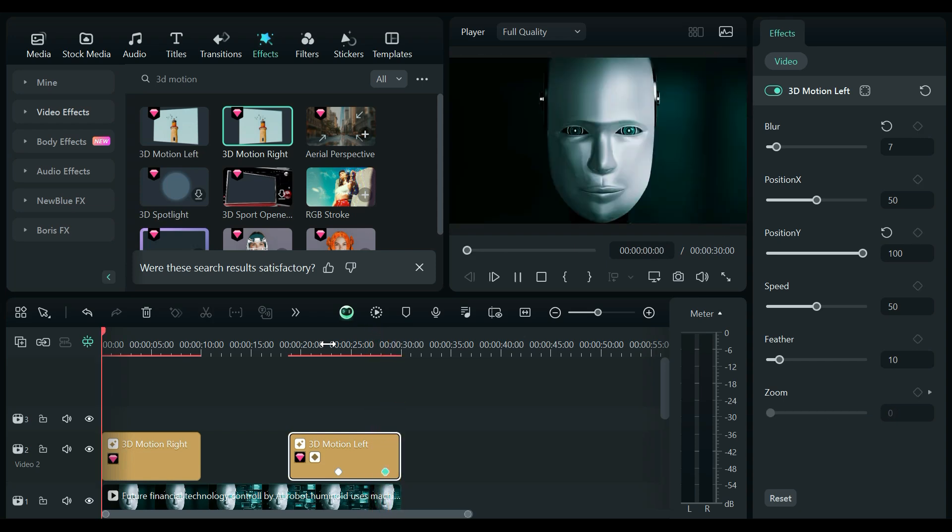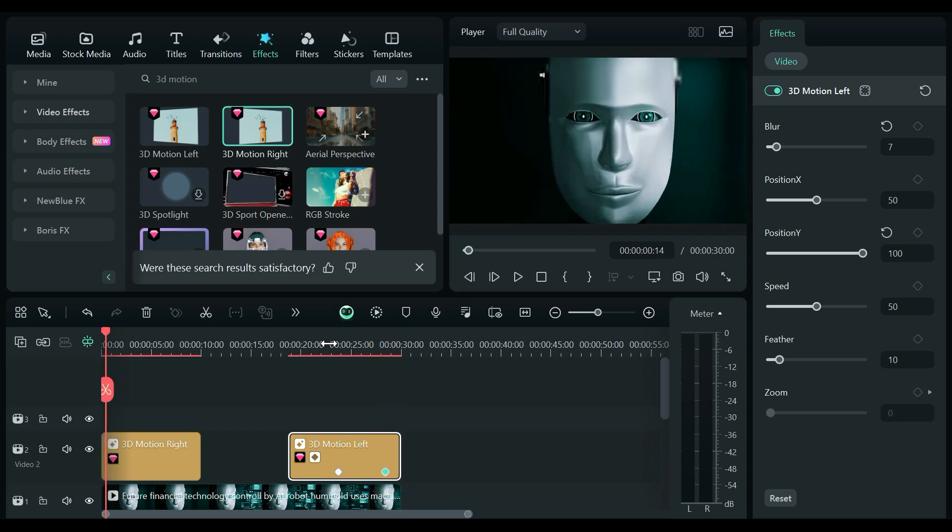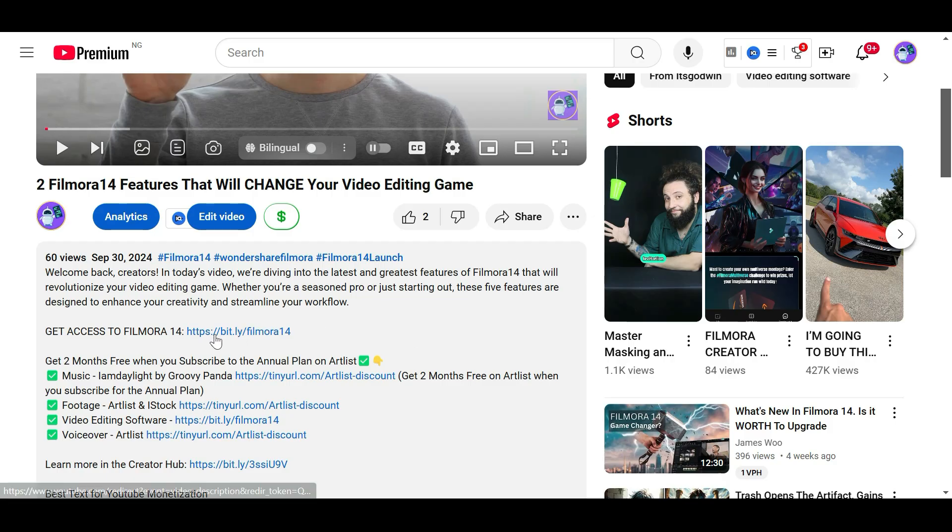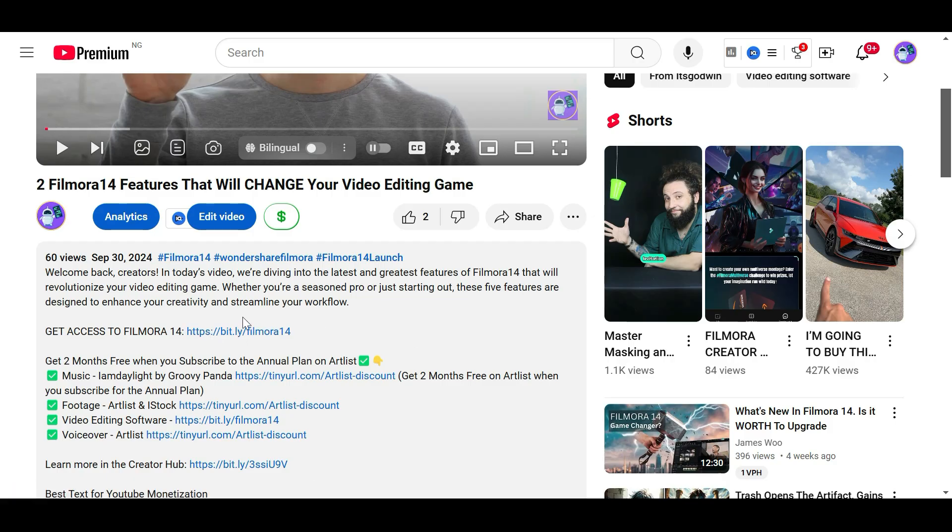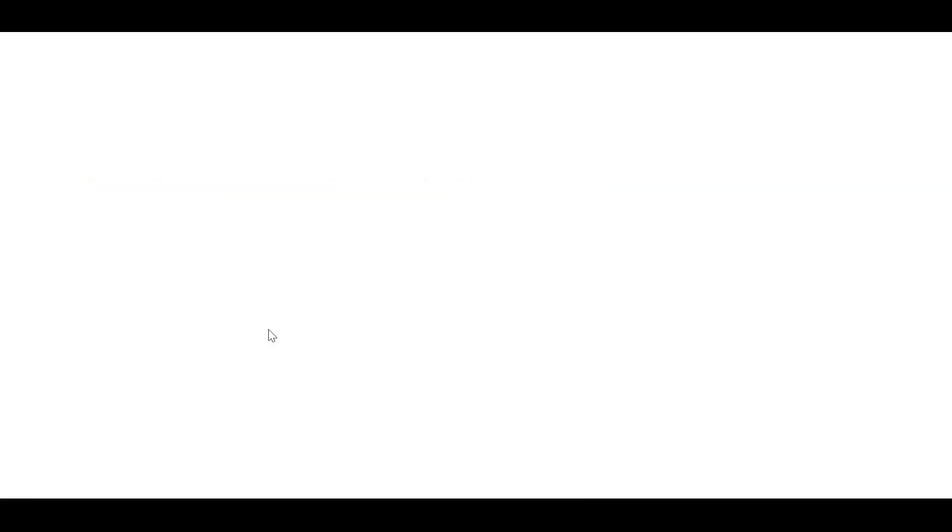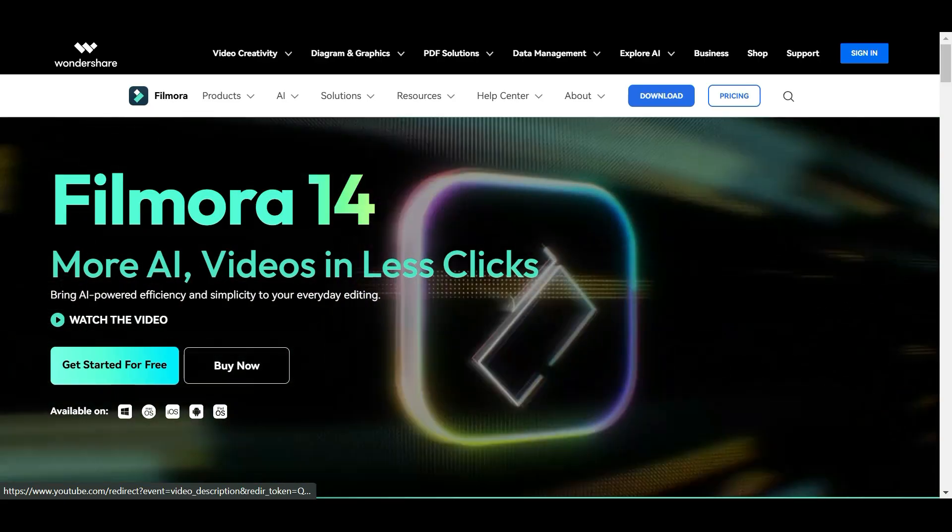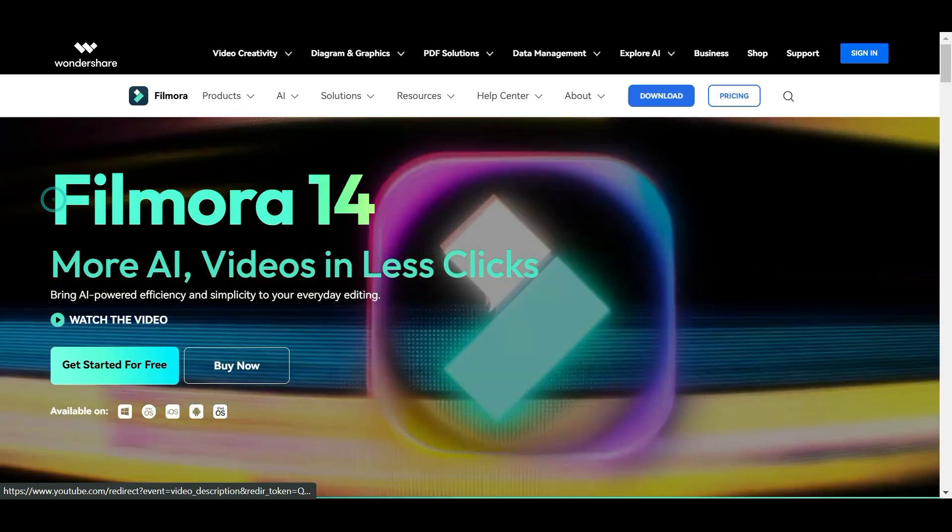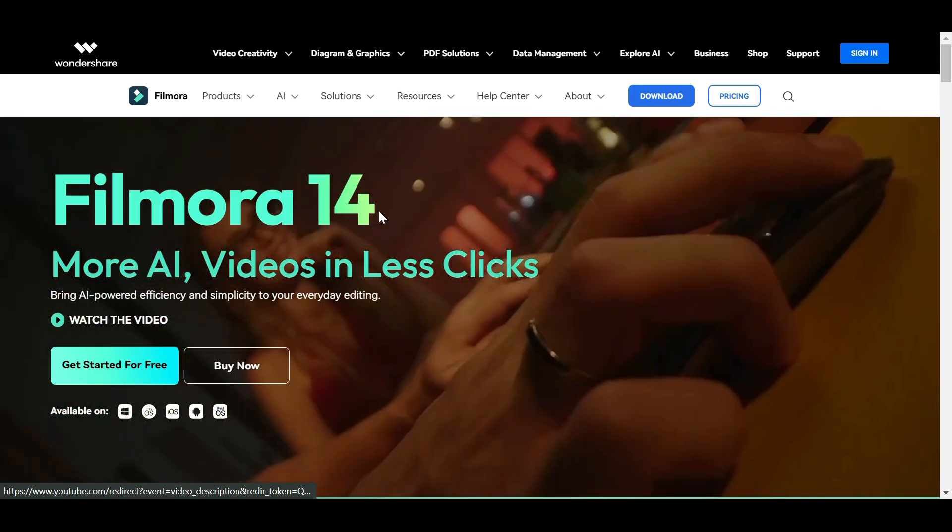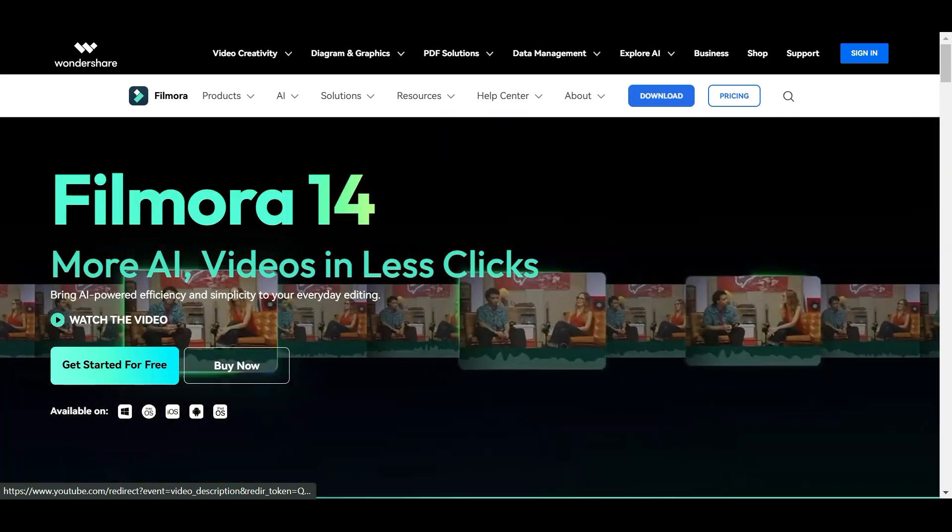And there you have it. Your videos are now bursting with 3D magic. So I promised I will show you how you can get access to Filmora 14. If you don't have Filmora 14 installed yet, click the first link in the description. It will take you to the Filmora official website, where you can get access to a Filmora 14 license.